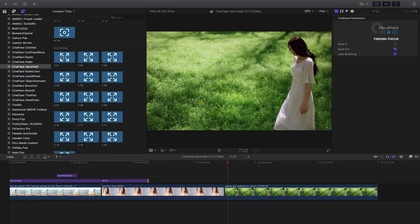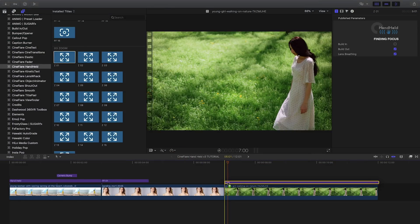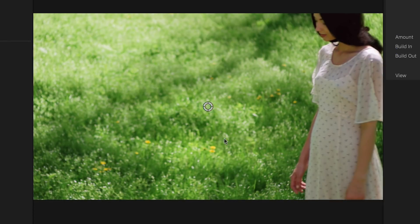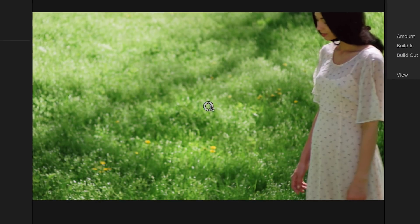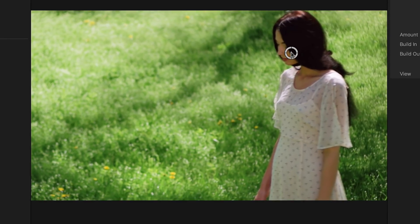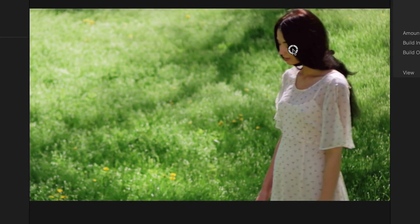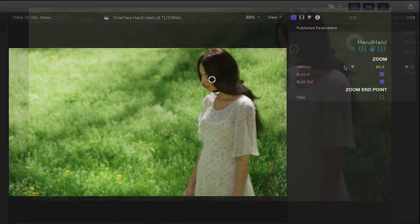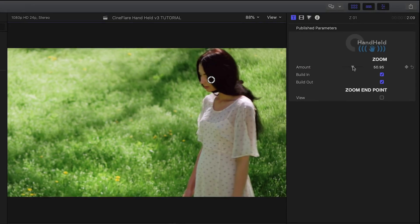The zoom and zoom search effects are similar in that they feature a zoom in to a specific part of your footage that you can control with an on-screen handle. In the parameters, you can control the amount of zoom.